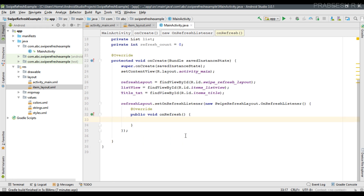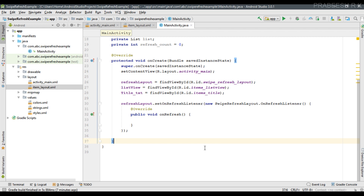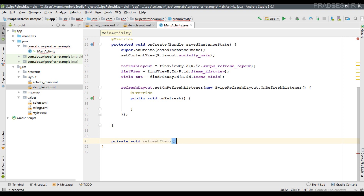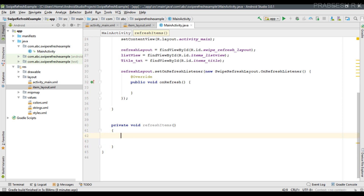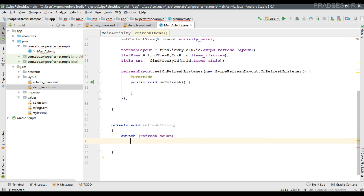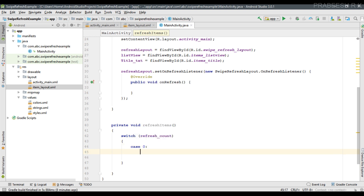From the onRefresh method, we can refresh the contents of the ListView. I'll create a separate method called 'refreshItems' for refreshing the contents. Inside this method, I'll place a switch-case statement that analyzes the value of the integer variable 'refreshCount'. For the first case, if refreshCount is zero, we will display the first list on the ListView.